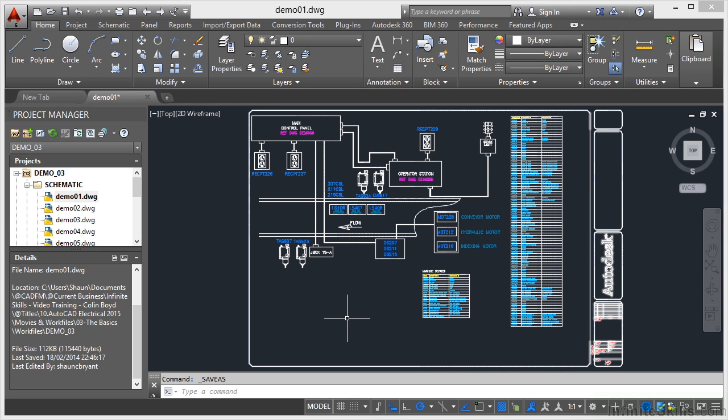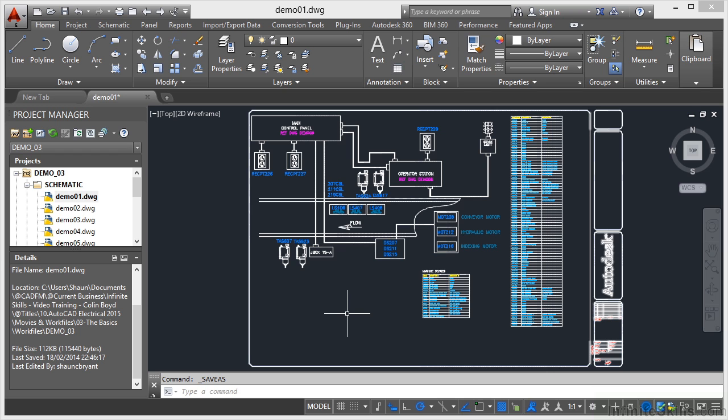So let's have a look now at DWG file types, very important if you're working with other third parties that might be using older versions of AutoCAD Electrical or perhaps just even regular AutoCAD.